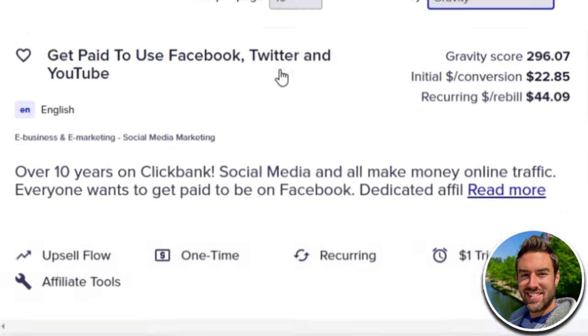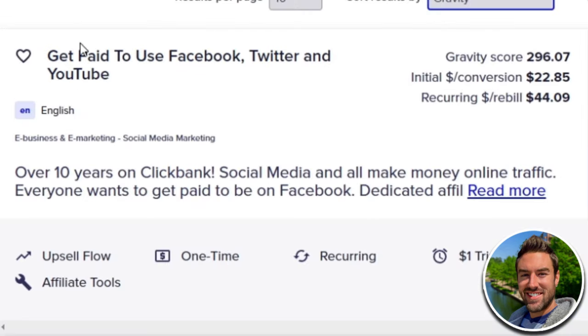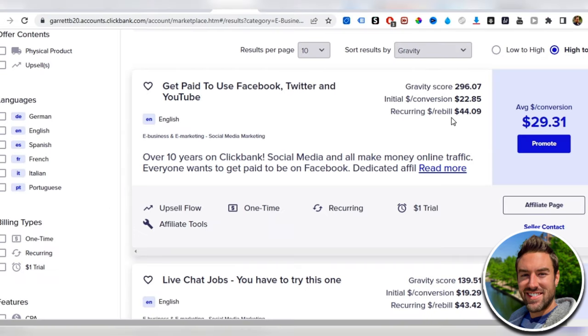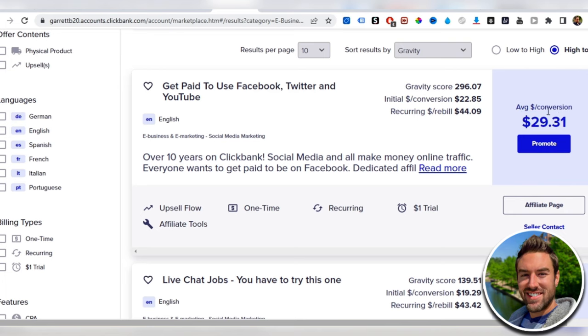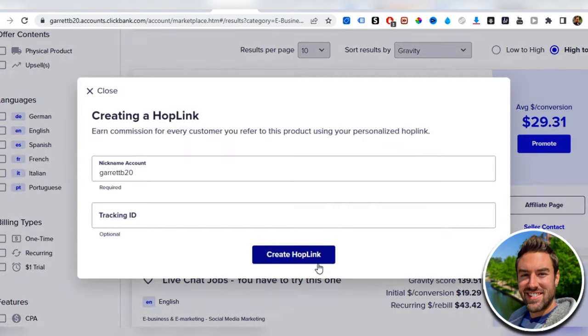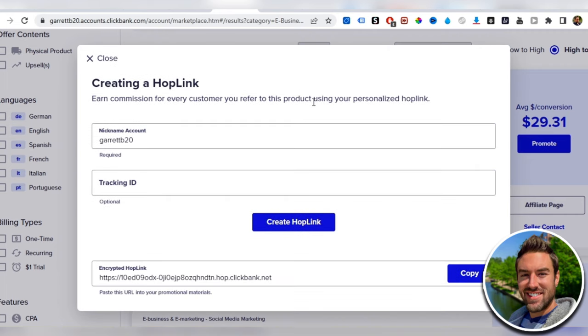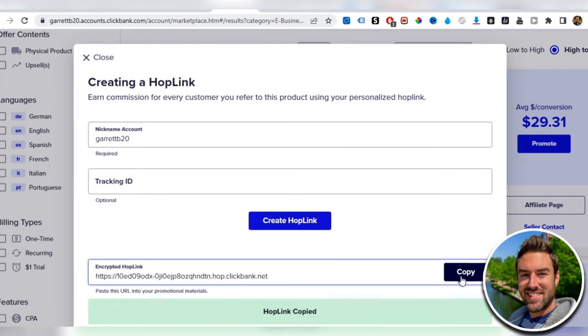I'm actually going to use this very top one. It has a gravity score of 296, which is pretty darn good, and an average dollar per conversion of $29, meaning that's the average amount of money you'll make per sale. Just click promote and generate your hop link if you're using Clickbank and copy this affiliate link.